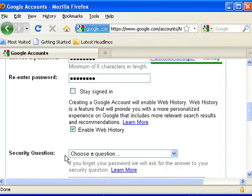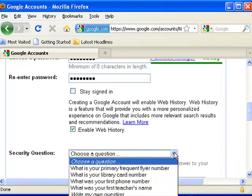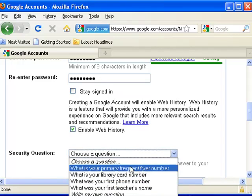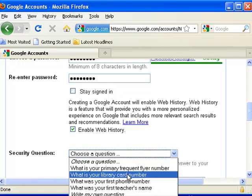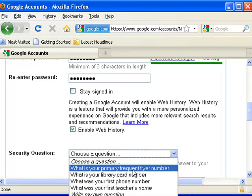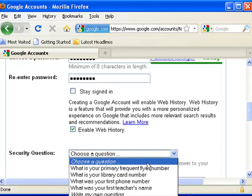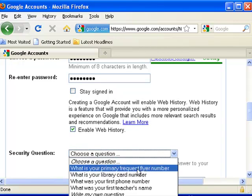The security question, you have a drop down menu over here. You click on this box and you pick out something that's going to be easy for you to remember. But let me give you a little advice. If you'll make little notes on this stuff, because if you ever get asked these questions again and forget what you put in, you won't be able to access this. You can't get back to this email account that you've set up.